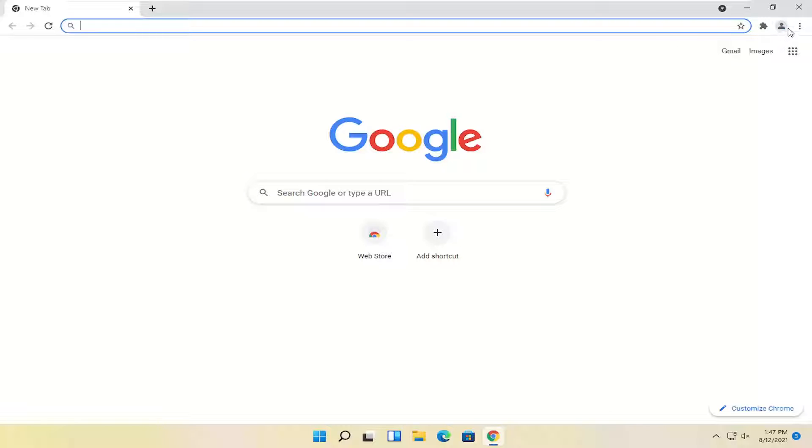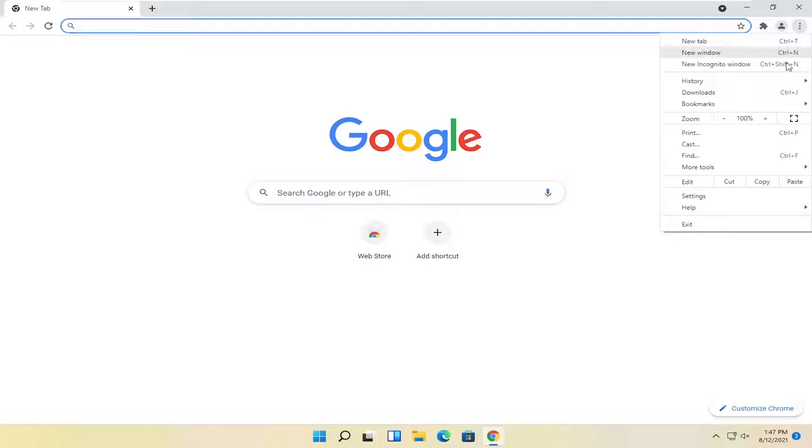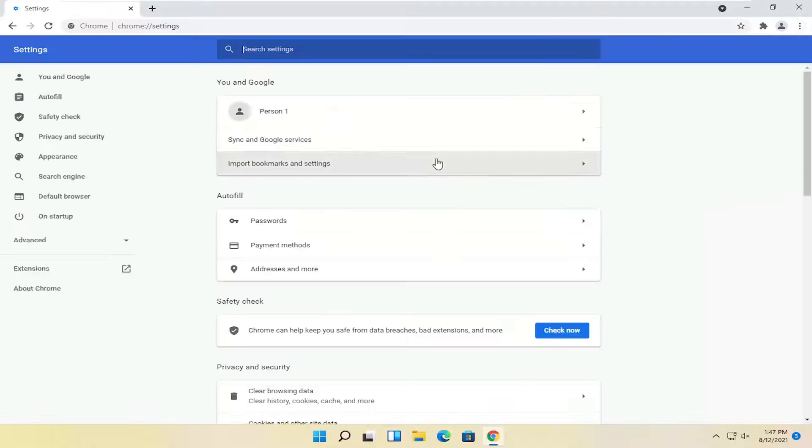Select the settings icon near the top right corner of the browser screen, left click on that, then go down and left click on Settings.